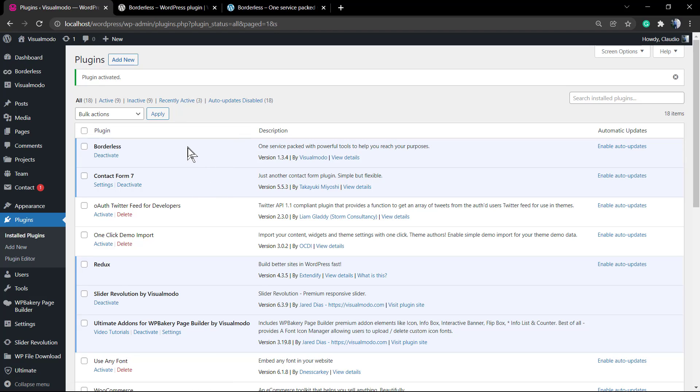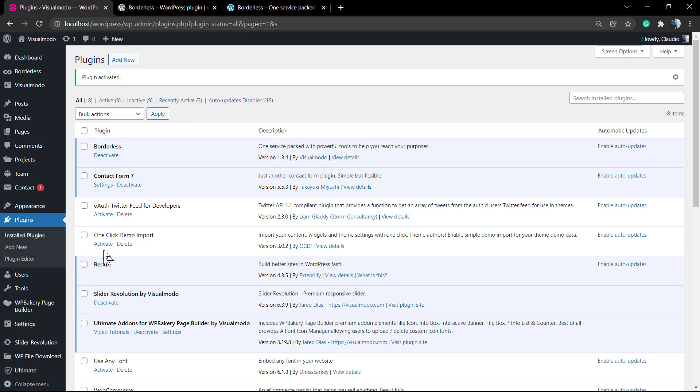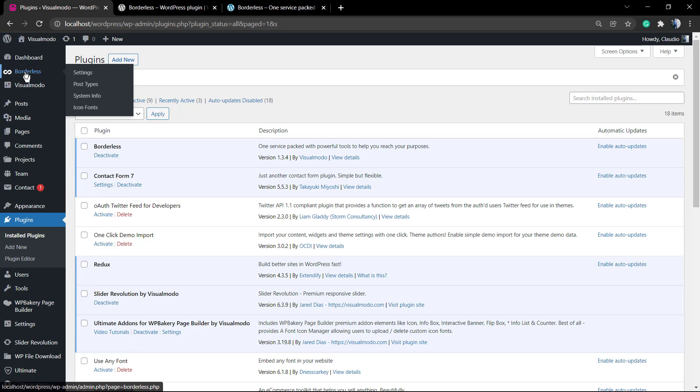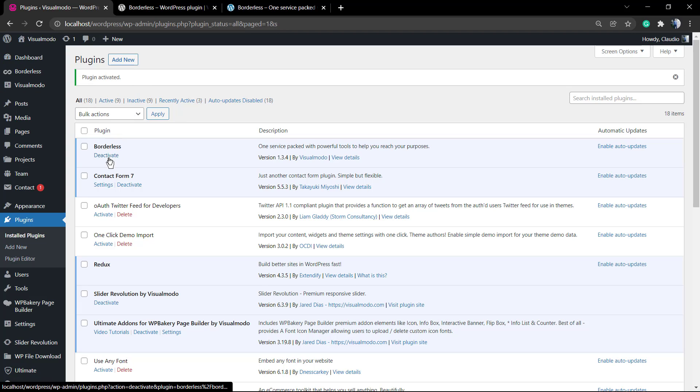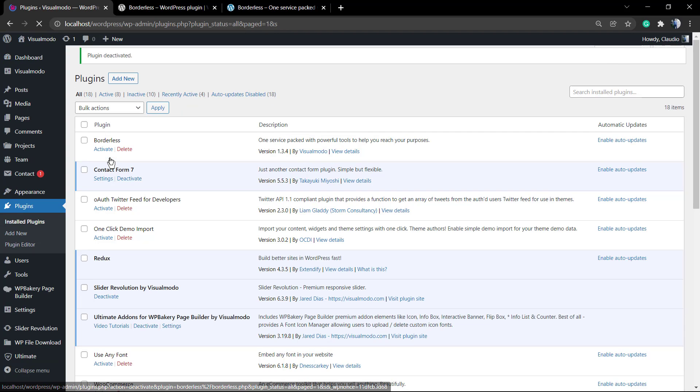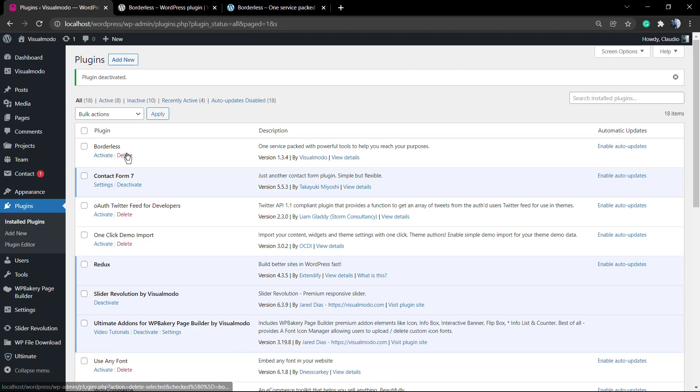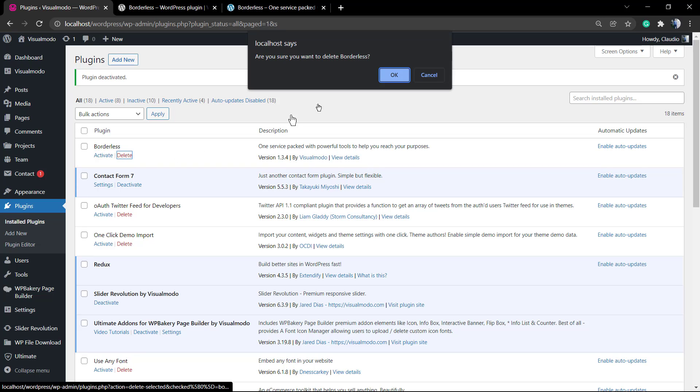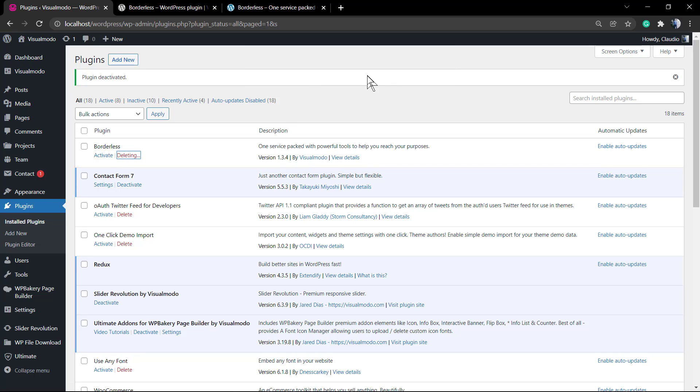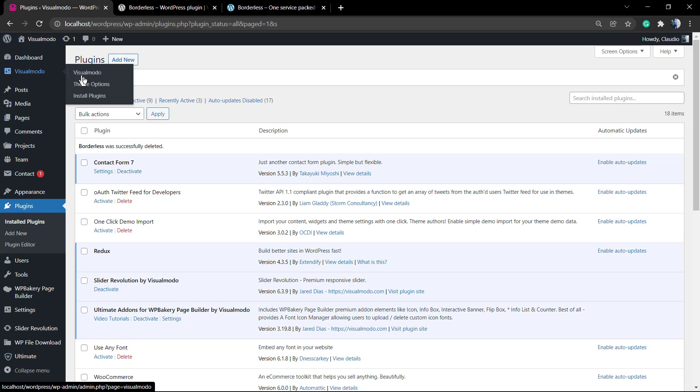Now let me just deactivate this plugin and delete it so we can install in another method. In the case that you are using any WordPress theme by VisualModel, you can see the VisualModel panel and on it you can click on install plugins and Borderless is gonna be installed as well. More simple.